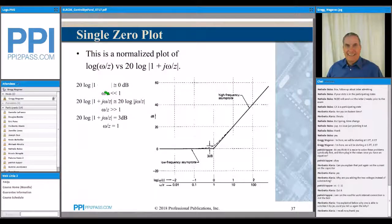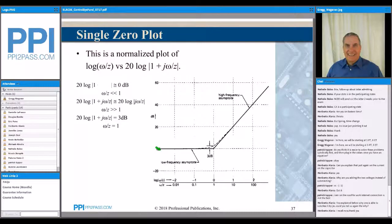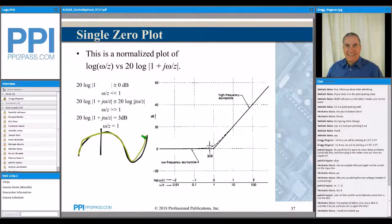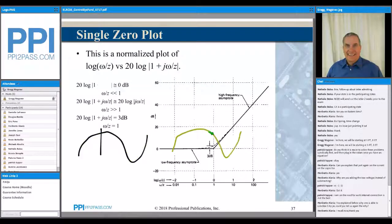So when the frequency is small compared to the location of this zero in frequency, the amplitude is 0 dB. That means at these low frequencies, with a low-frequency input, the output function at that low frequency is going to have the same amplitude as the input. The output is going to have the same amplitude as the input when the frequencies are very small.